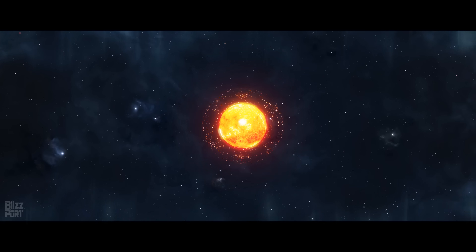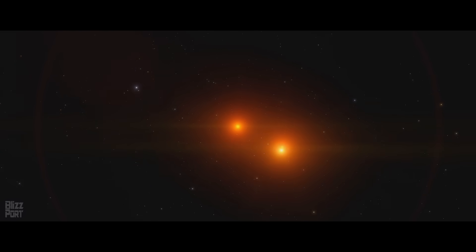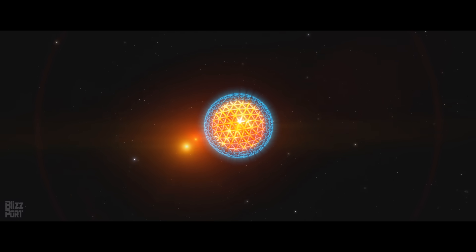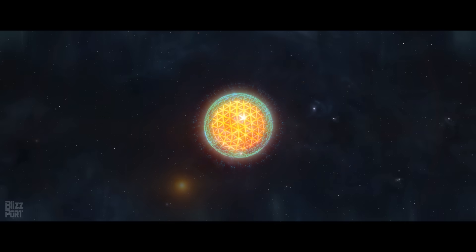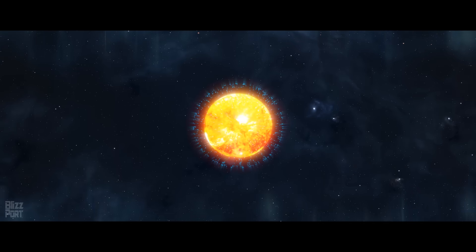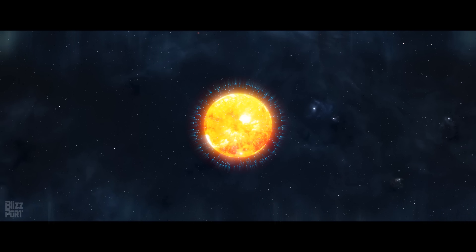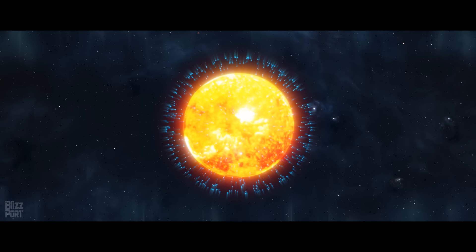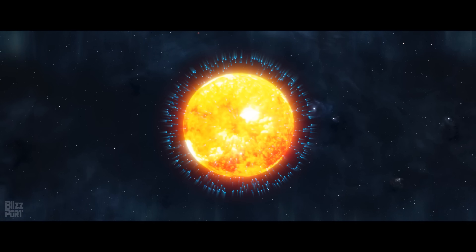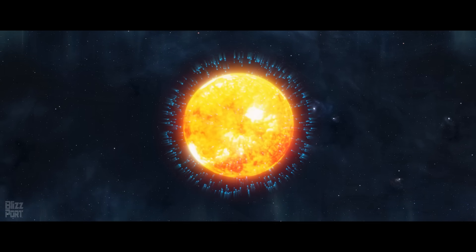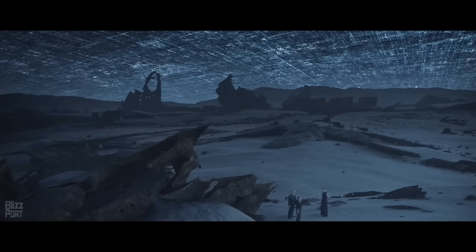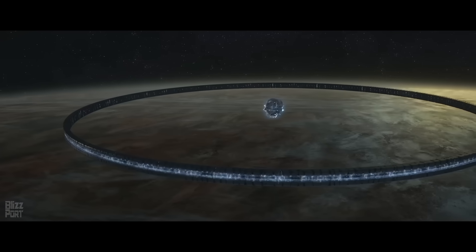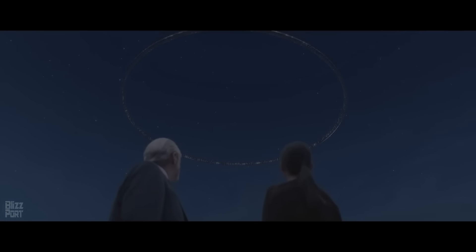In contrast to a full Dyson Sphere, a Dyson Swarm consists of individual satellites harnessing solar energy, enabling the Trisolarans to collect an immense amount without being constrained by the gravitational chaos of their home planet. A civilization capable of launching an interstellar fleet should be technologically adept enough to sustain such a structure. However, there are several challenges to this idea.